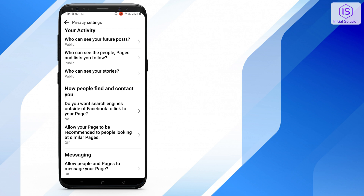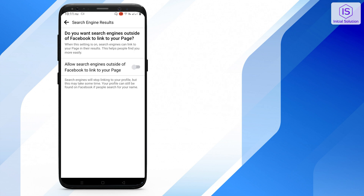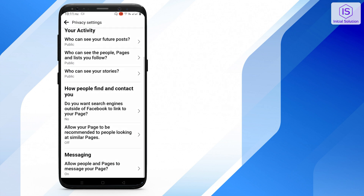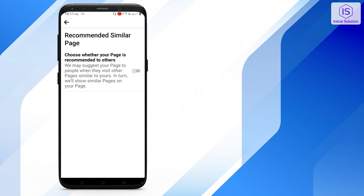In this section, go to 'Do you want search engines outside of Facebook to link to your page?' and turn it on. Then go back and go to 'Allow your page to be recommended to people looking at similar pages.'